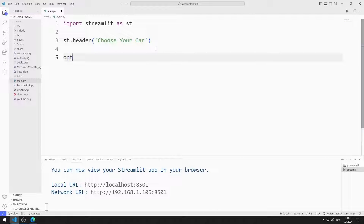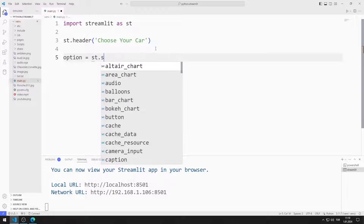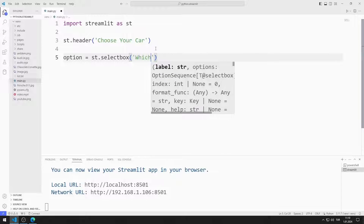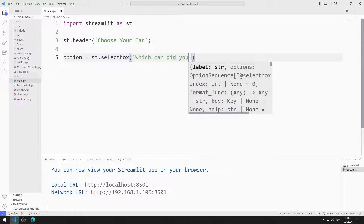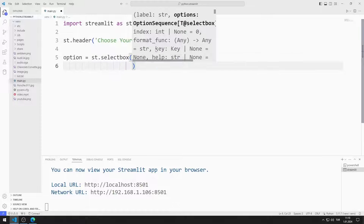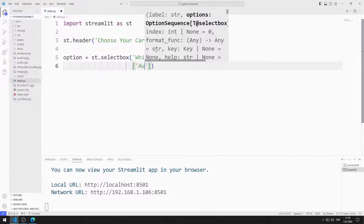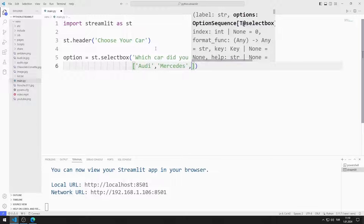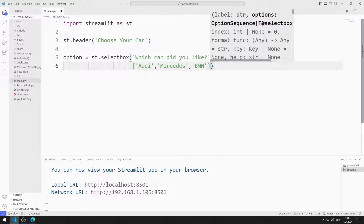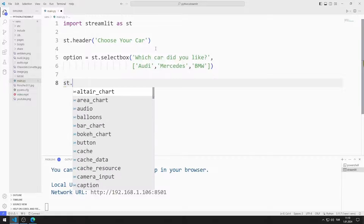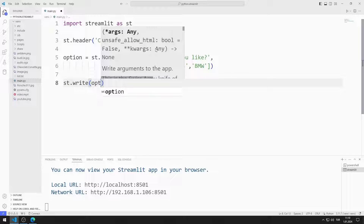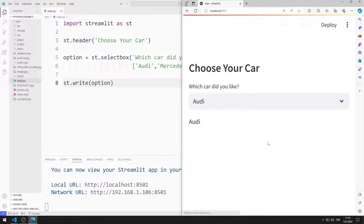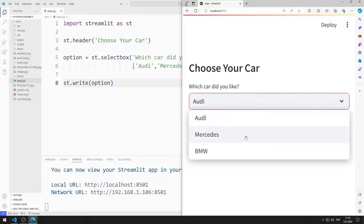Now I will add the select box object. I am creating a variable. The first parameter I send to the select box function represents the title of the object. I will send a list as the second parameter — the list I sent will be the options of the select box object. Using the write function, I will print the selected option on the web page. The selected option is printed on the web page.